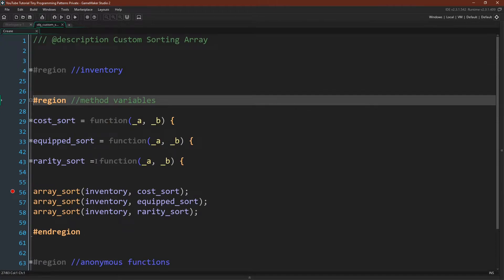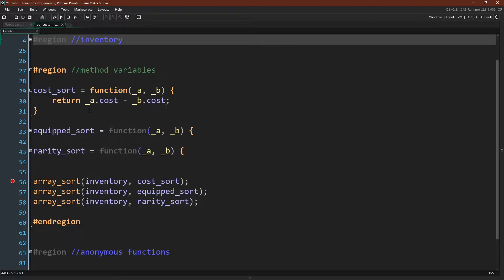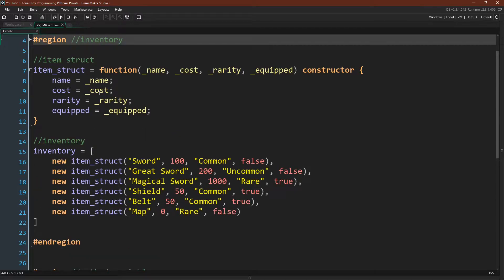I'm going to go through three different sorting functions. These functions can be anonymous functions, method variables, or script functions put inside of a script asset. I've created some functions as method variables so all of our code is in one place. Each custom function takes two arguments — those arguments are going to be two elements from your array. First, we're going to sort by cost. Our cost sort function is very straightforward: we just say a.cost minus b.cost. Cost is the variable in the item struct that holds the cost value.